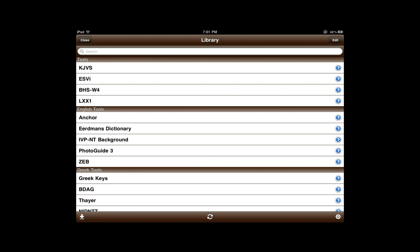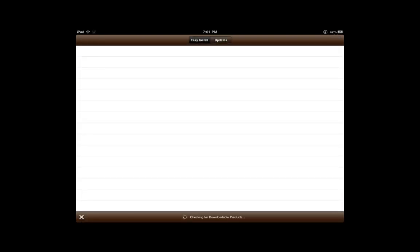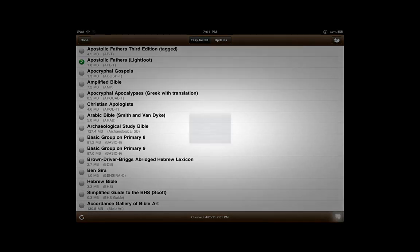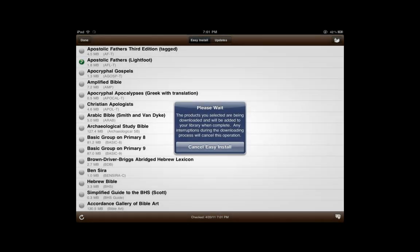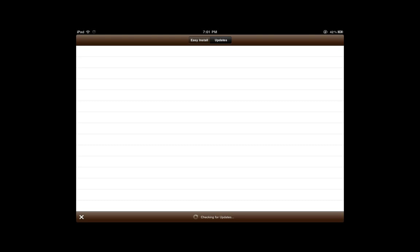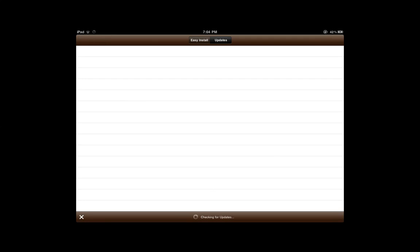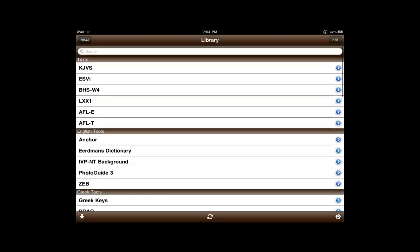Now we're ready to begin downloading some modules. Click the Sync button in the lower left-hand corner and Accordance will begin loading the modules in your account. Select the ones you want and click Download. We can also update modules — just click Update, then Sync once again. Here you can see the updated New Bible Atlas; we'll download it, as it works very well on the iPhone. Once it's downloaded, click the X to keep Accordance from syncing again, then click Done to return to the library.